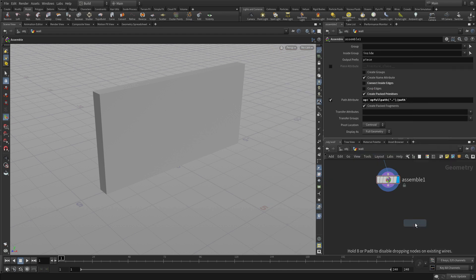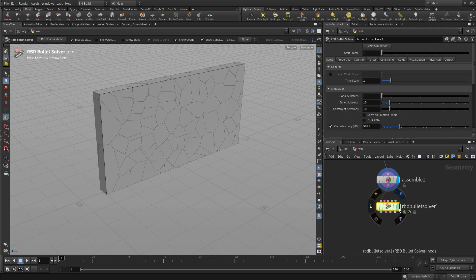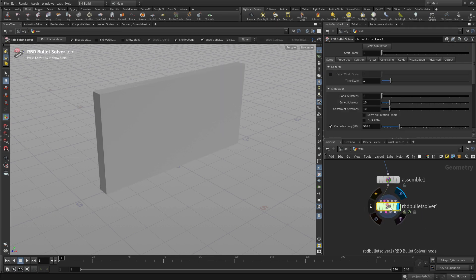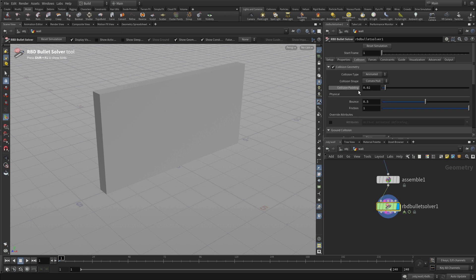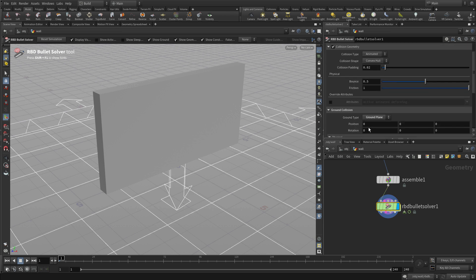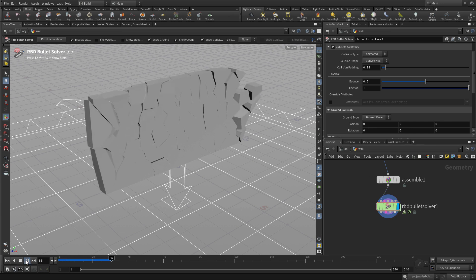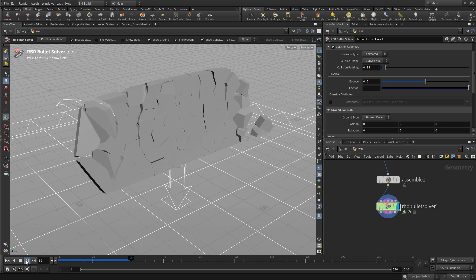Now we're going to go Tab RBD Bullet Solver. We're going to wire into the first part of that, set the display flag. The first thing we want to do is do collision, scroll down to ground collision, and set ground plane. And that's pretty much all we need to get a simulation. Press play and the wall will slowly crumble.